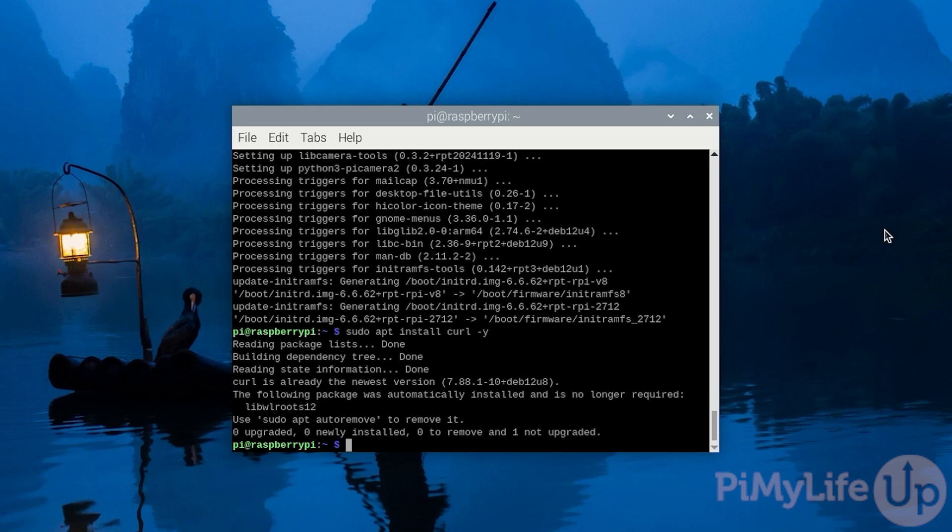We can now use curl to run the official Docker install script. We are using this script as it ensures we get the latest available version of Docker. The version of Docker that's often included with Raspberry Pi OS's package repository is often very out-of-date and missing key functionality.